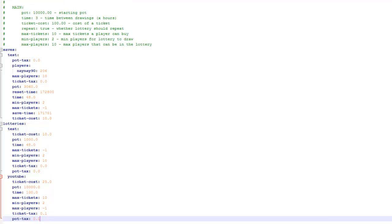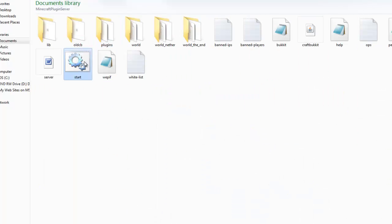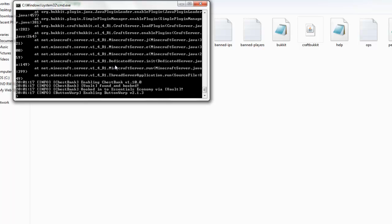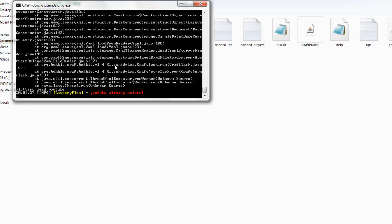Then exit out and reload your server. I'll quickly go back to my server and start it up again. As you can see there are loads of plugins — it'll reload them all. Now all I've got to do is 'lottery load' and then the name 'youtube'. It's already loaded, but do this in case sometimes they don't always load through.